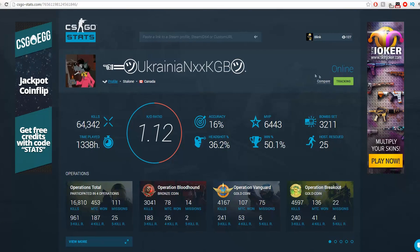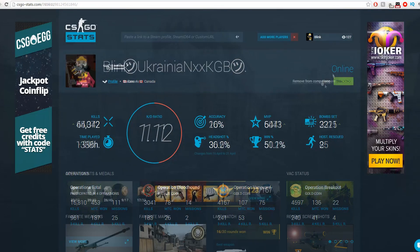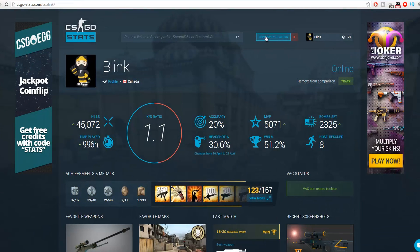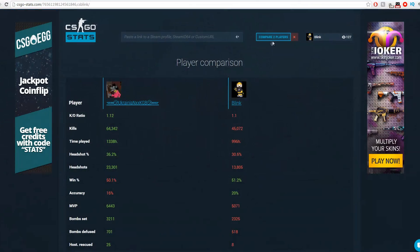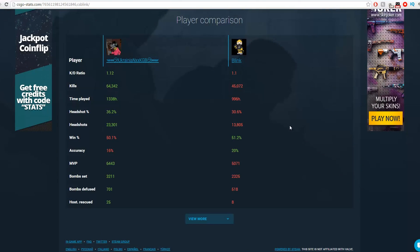You can also compare yourself to other friends. It will show a side by side comparison on who's basically got the better stats.